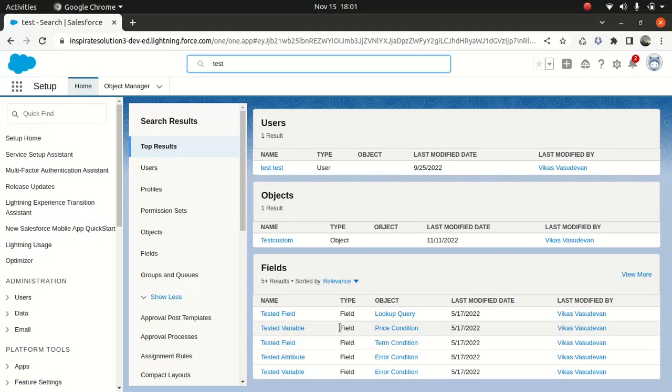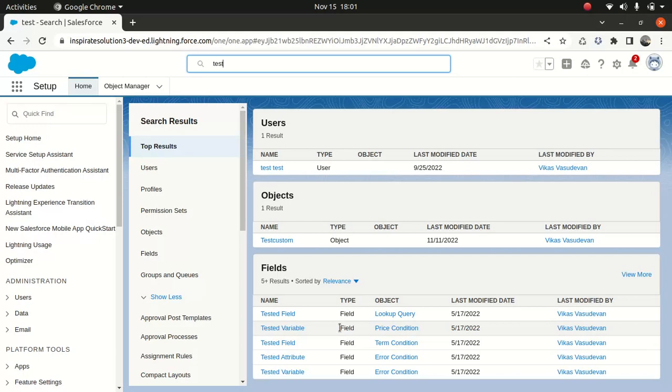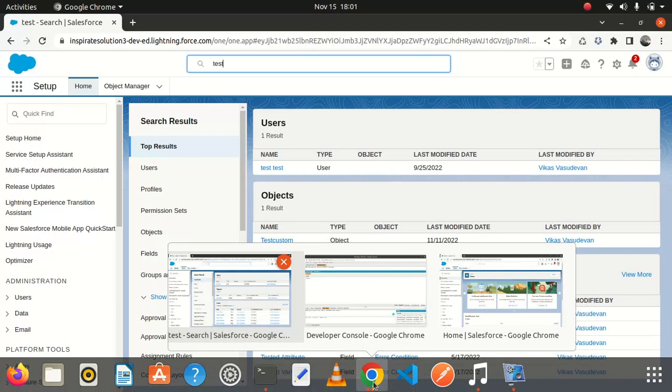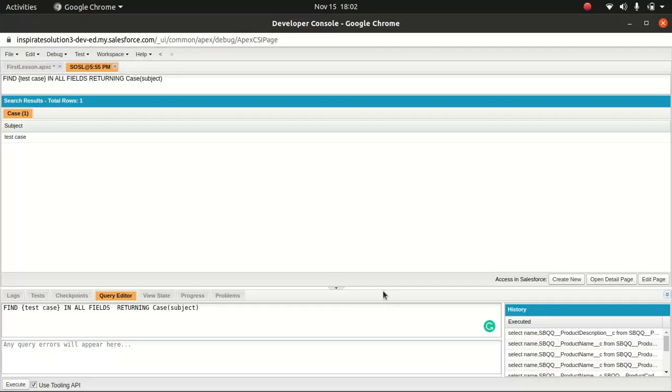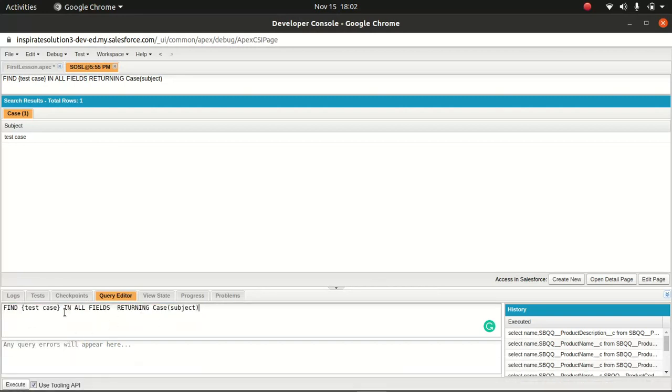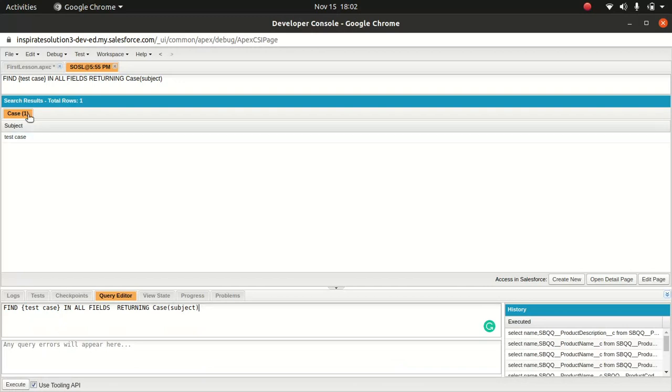If you want to do a simple query search, you can do that as well. This is my SOSL code: find test case in all fields returning case subject. If I run this, I'll get the test result test case. This tells you I'm using a SOSL query behind the scene and users will expect to see the desired result.